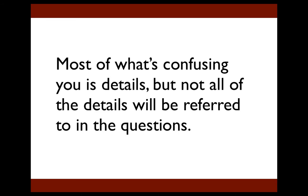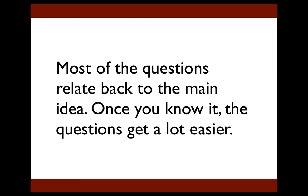But while you don't need to know all of the details, you have to know the main idea because most of the questions, even if they're about specific details, relate back to the main idea in some way. That's why once you know the main idea, almost all the questions get a lot easier.